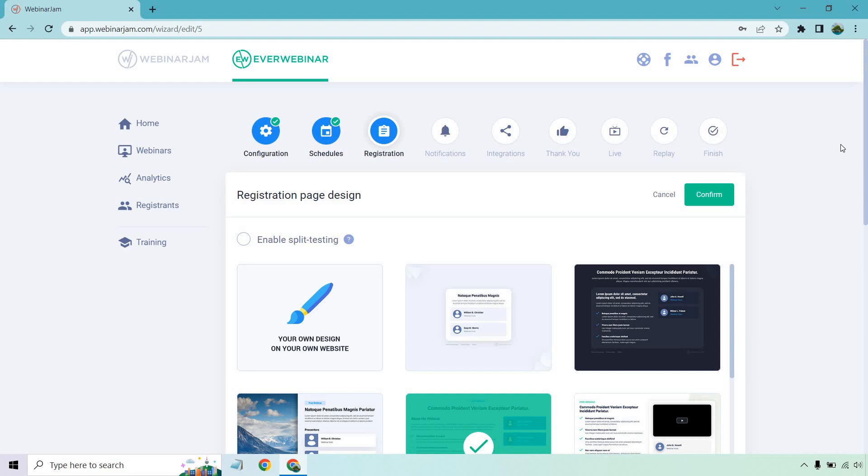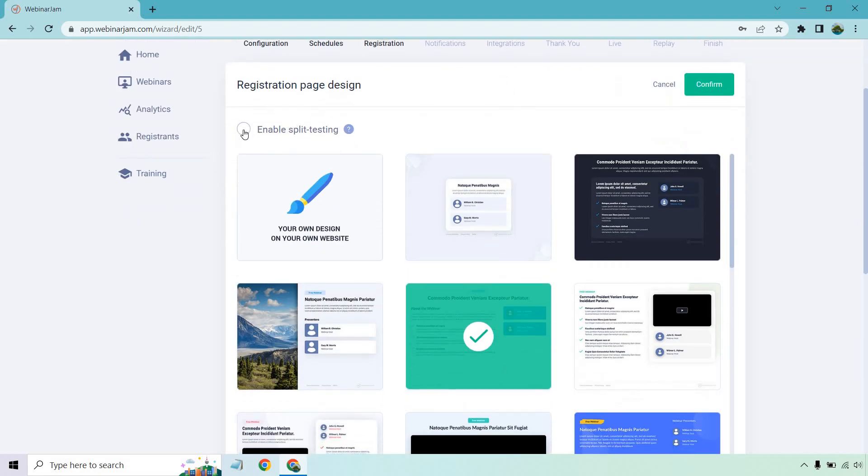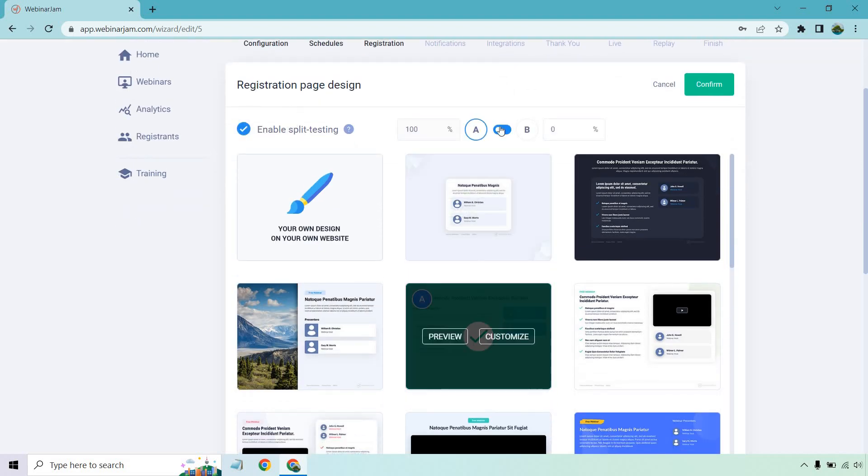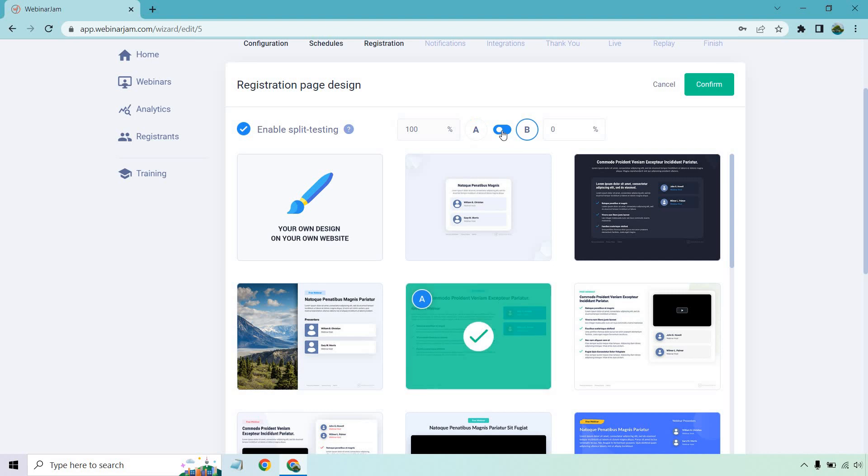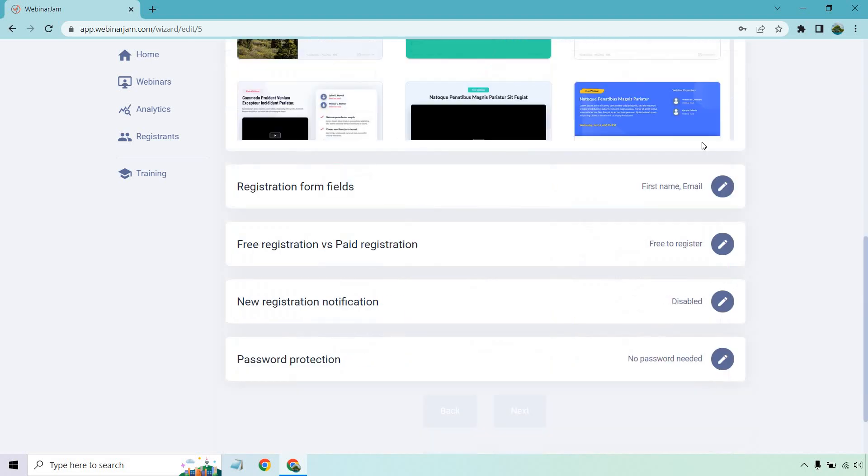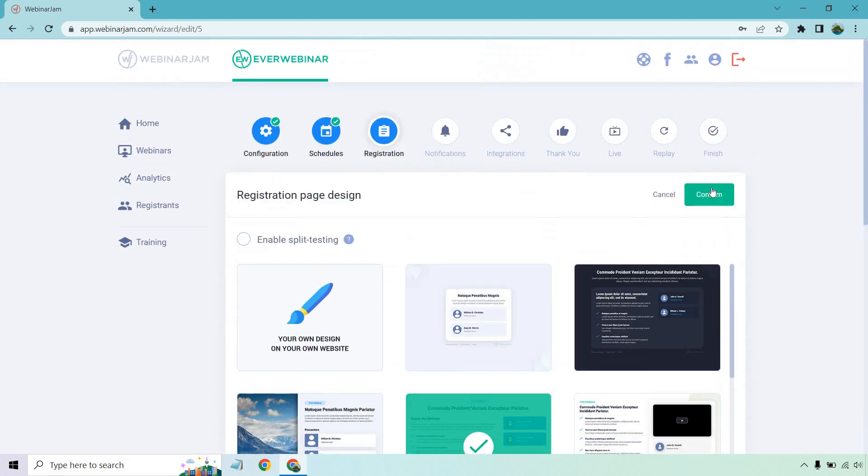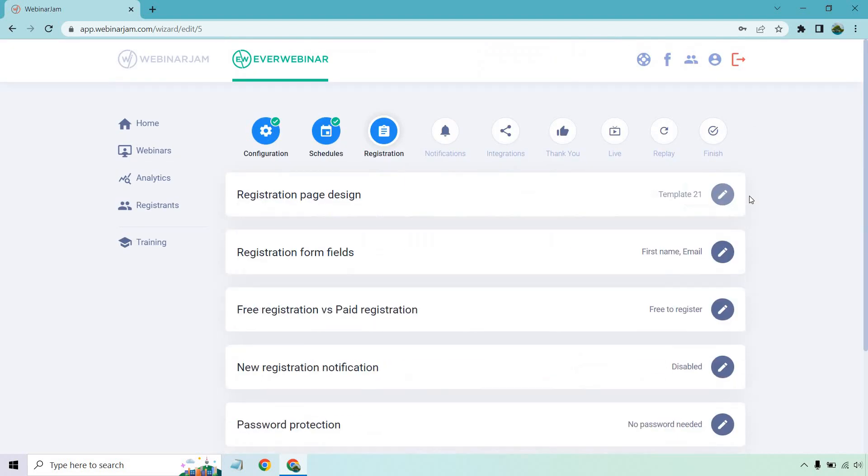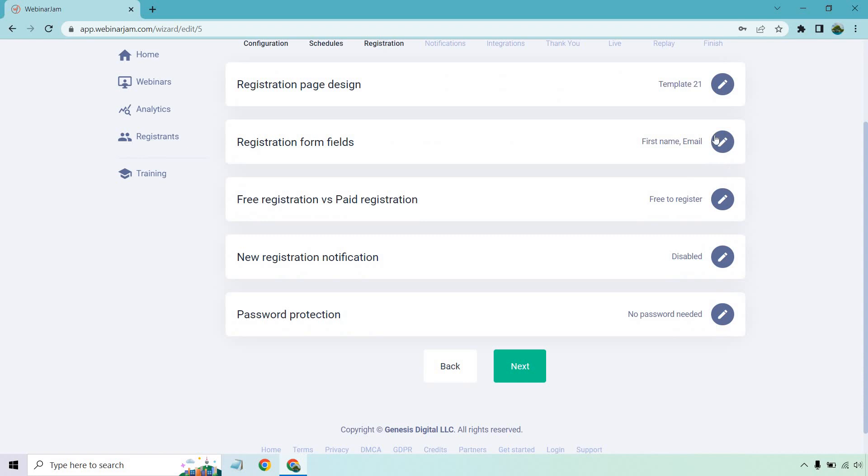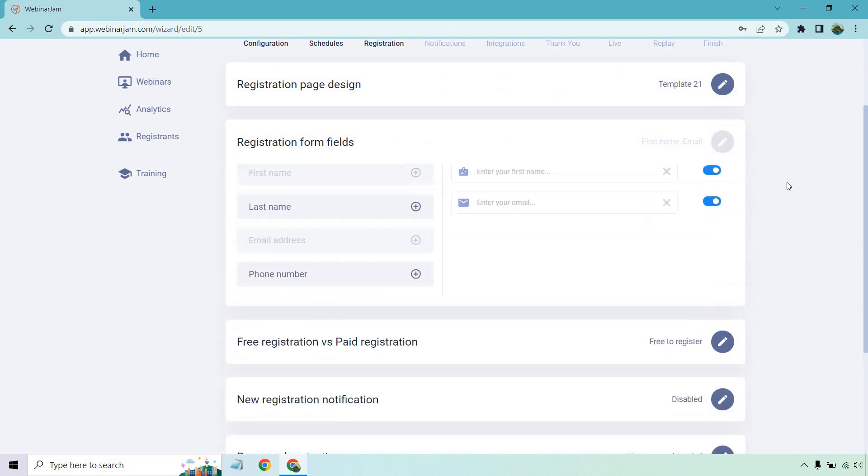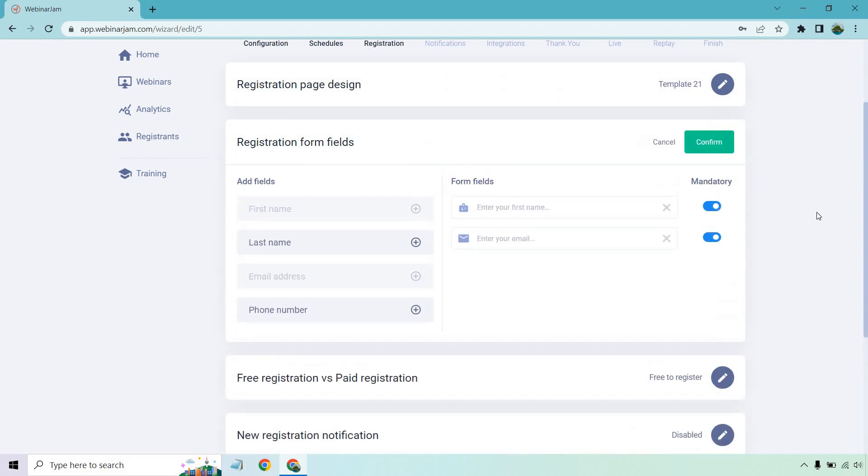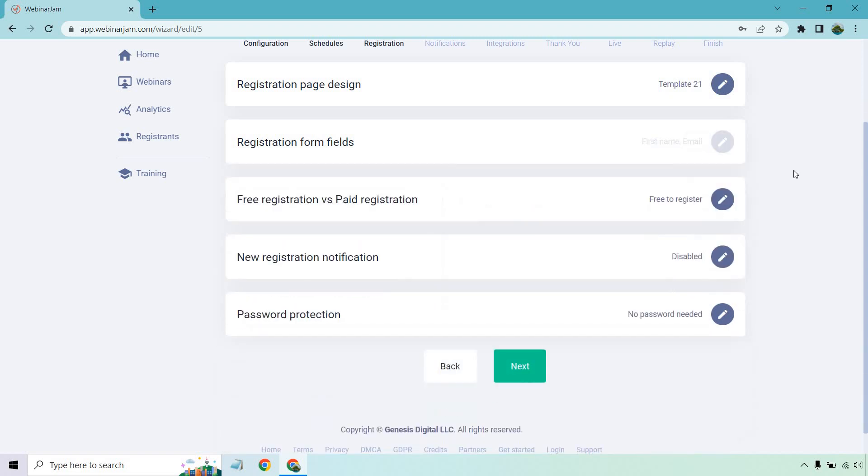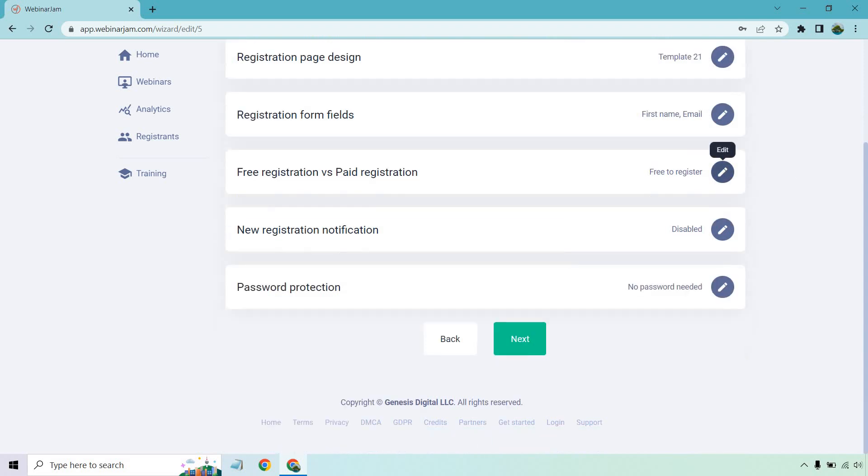You can enable split testing, which is great. I do recommend that. So once you toggle with this, you have A, obviously you can go to B. You'd probably want to pick one here and then change that to 50% and 50%. I'm just going to turn that off so I can continue. Those are some of the templates. Let's click on confirm. We have our registration form fields. This is great because we can obviously change these around. If you want the last name, if you want phone number, these are going to be mandatory, for this example. So I'm just going to keep it that way. I like keeping as few as possible.